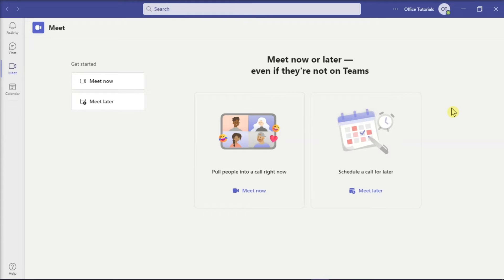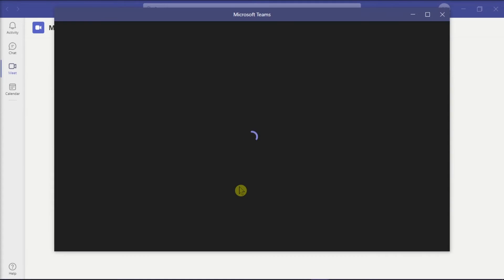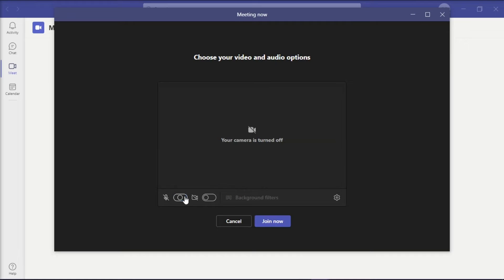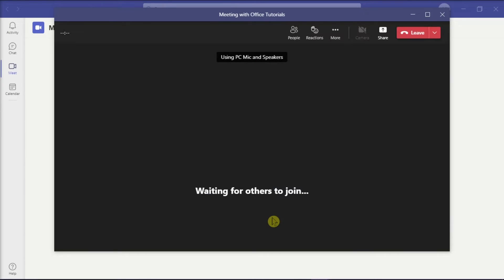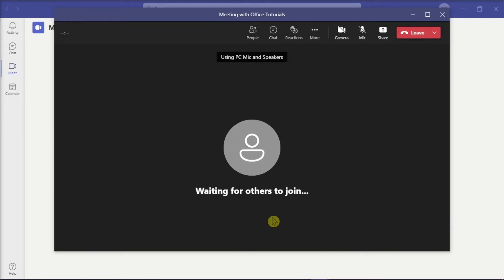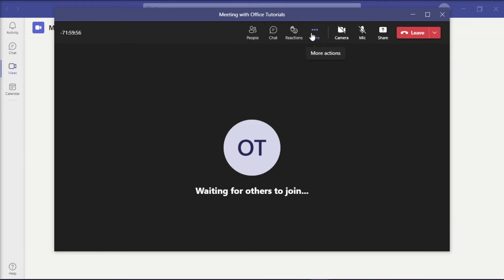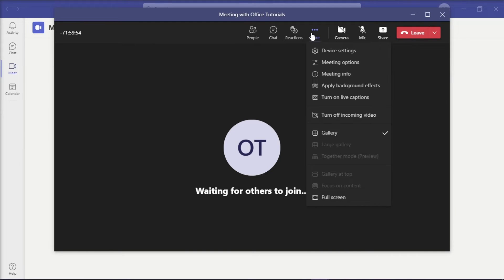So the first thing you have to do is launch Microsoft Teams on your device and start or join a meeting. Once you're on a meeting, click on more options or this ellipsis option at the top portion of the screen and then choose large gallery view.